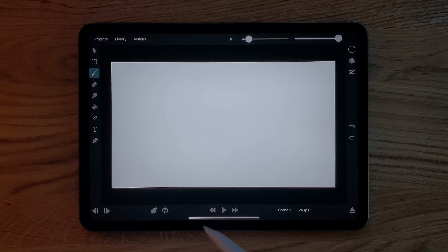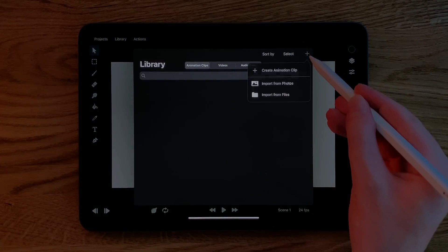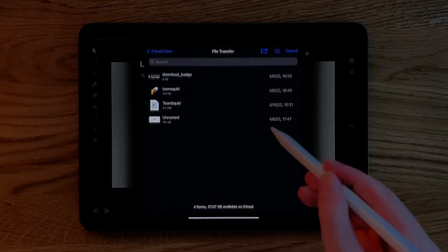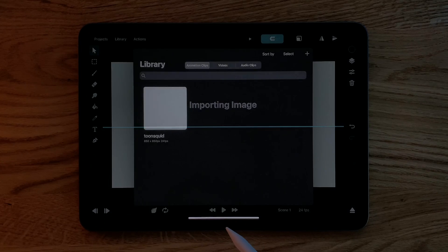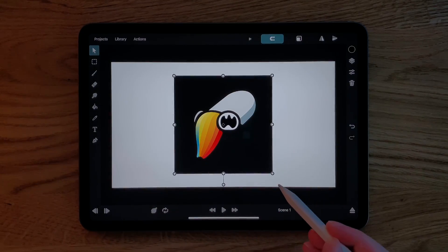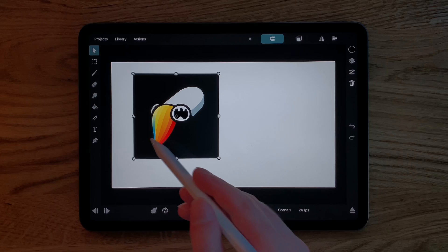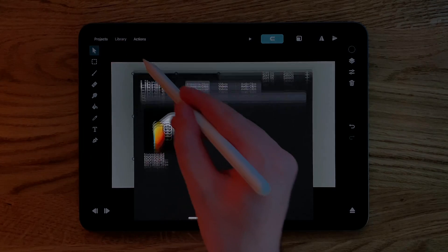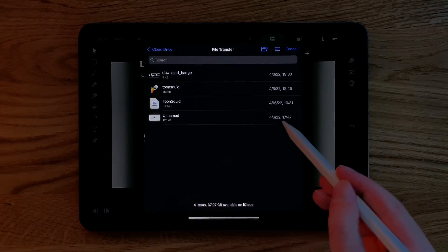The inspector here is where you can see and edit all of the properties of the selected layer. The library is where you can import images, audio clips and videos and add them to your animation. You can also create separate animation clips to use as reusable symbols in your animation, but we won't cover that topic in this video.